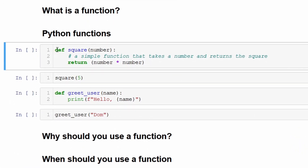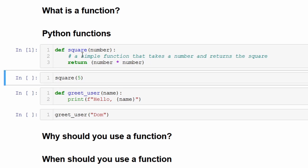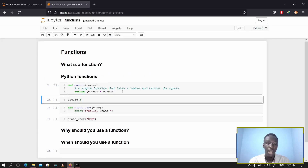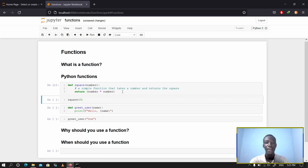In Python, if you want to define a function, as you can see on the screen, this is what you do — you use 'def' to define the function. This particular function I have right here finds the square of any number given to it. You can see it takes in an input and returns an output which will be the square. When I run this particular code, I've created a function. One thing about functions is that they can be used again and again.